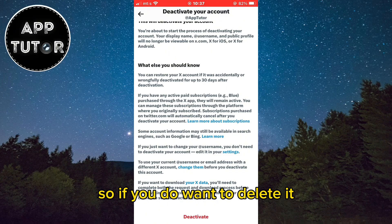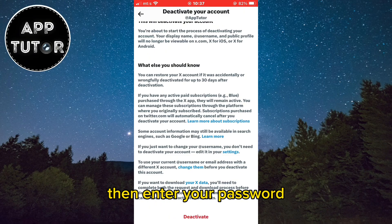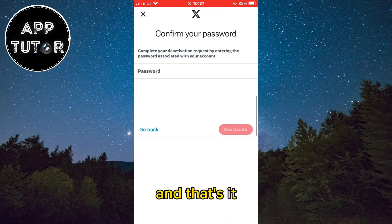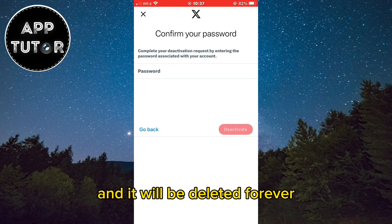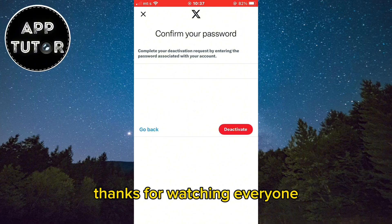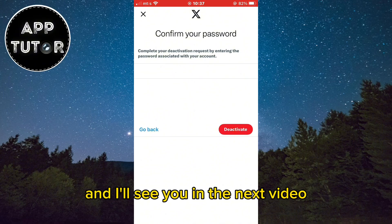So if you do want to delete it, click on the Deactivate button, then enter your password and that's it. Just don't reactivate your account in the next 30 days and it will be deleted forever. Thanks for watching everyone and I'll see you in the next video.